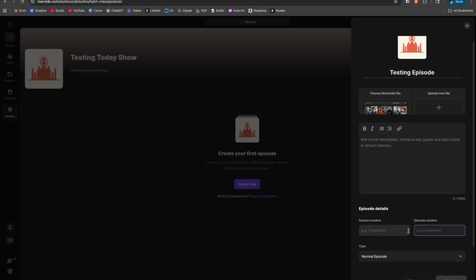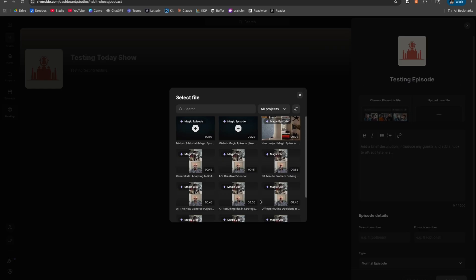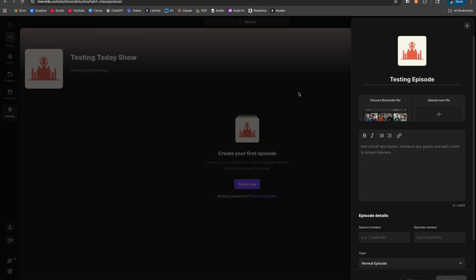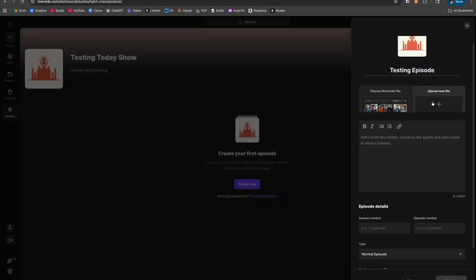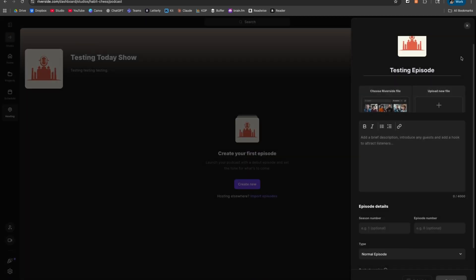For the actual file, one of the things you can do — because you may have edited in Riverside itself — is click Choose Riverside File. It allows you to search through all of your recent projects and files and select them. The Upload New File section is mainly for if you have exported the file already and it's on your computer. Most people won't need to do that, so the first option — choosing from Riverside — is going to be plenty.